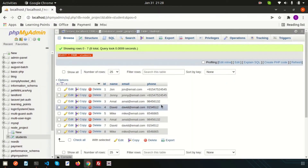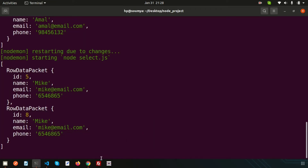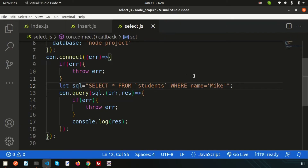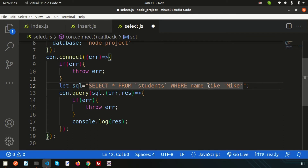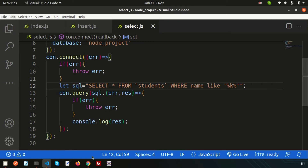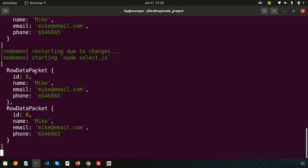Now if I want to use the LIKE clause — for example WHERE name LIKE '%k%' — these are all from the basic MySQL section. The 'k' is inside any name. Simply run this — we don't need to run it manually because nodemon is running automatically — and we are getting the same output.